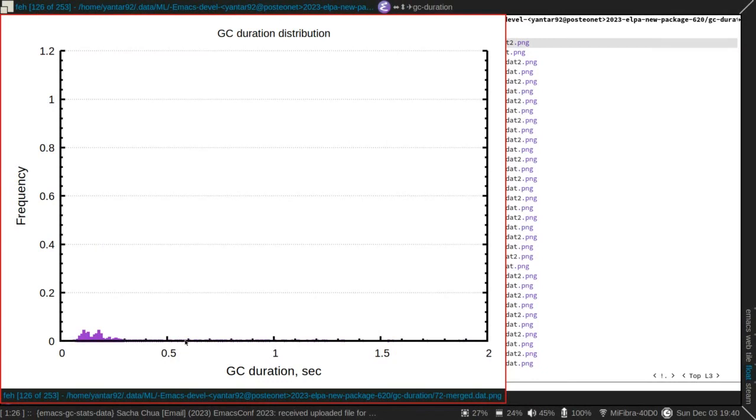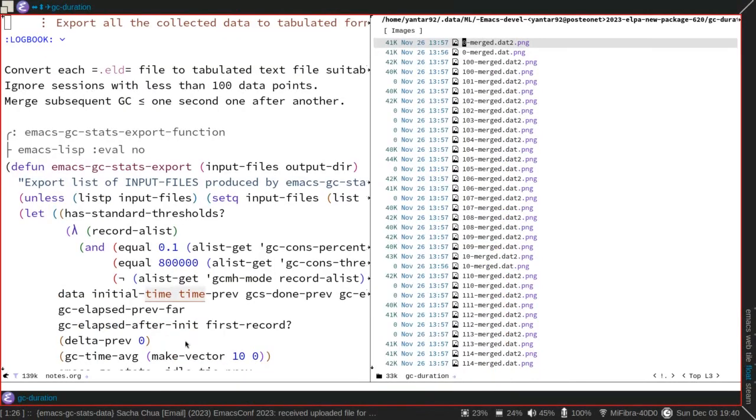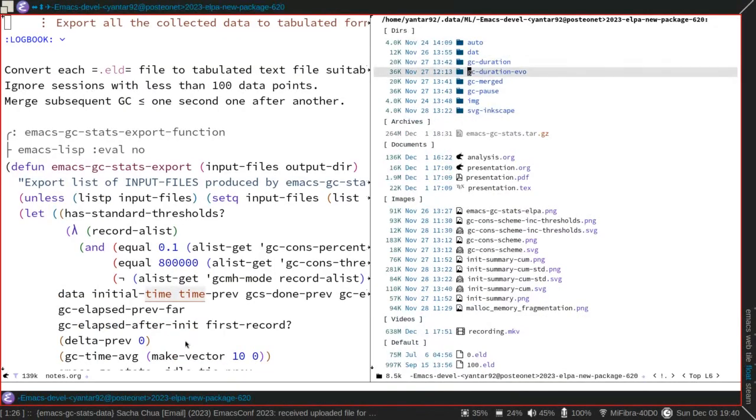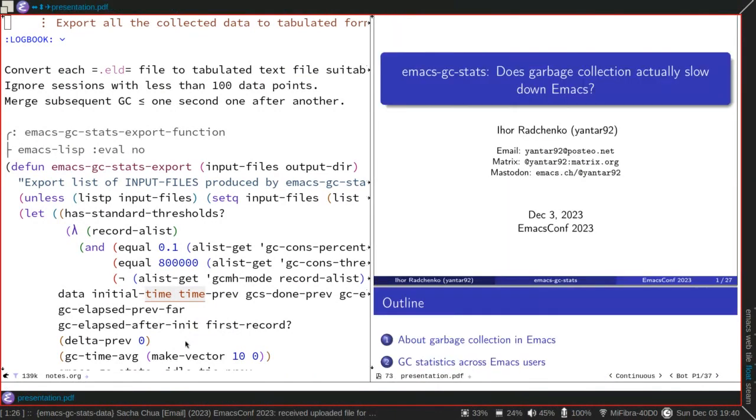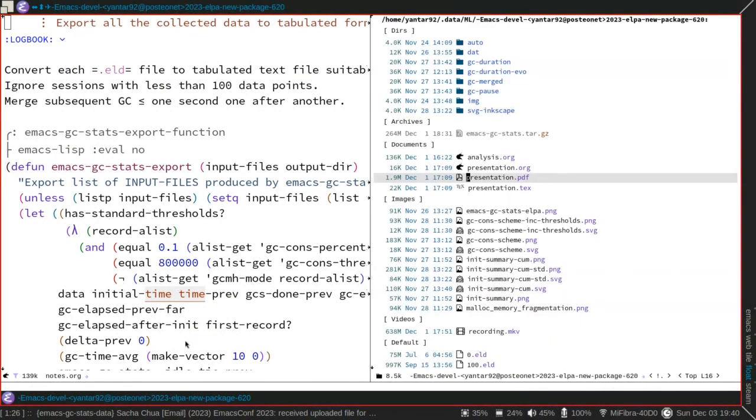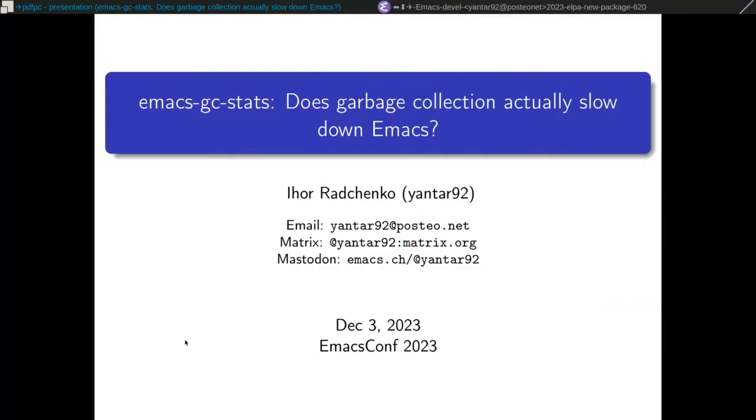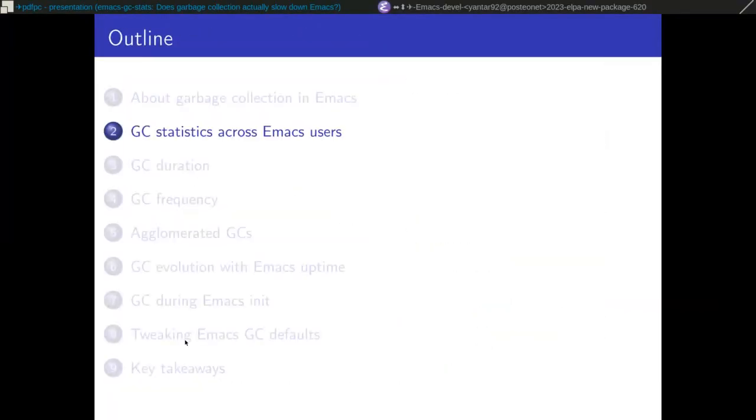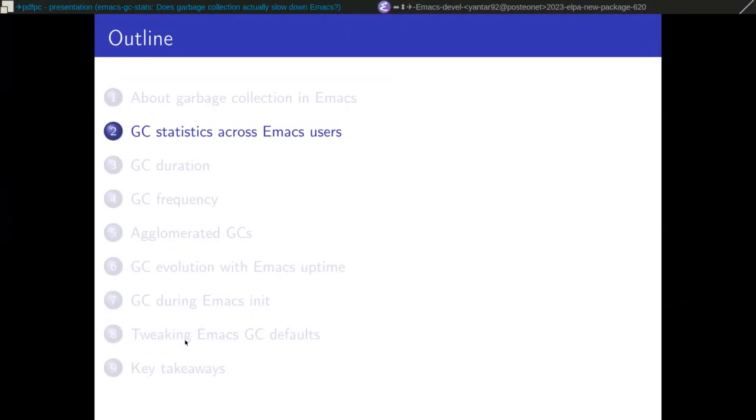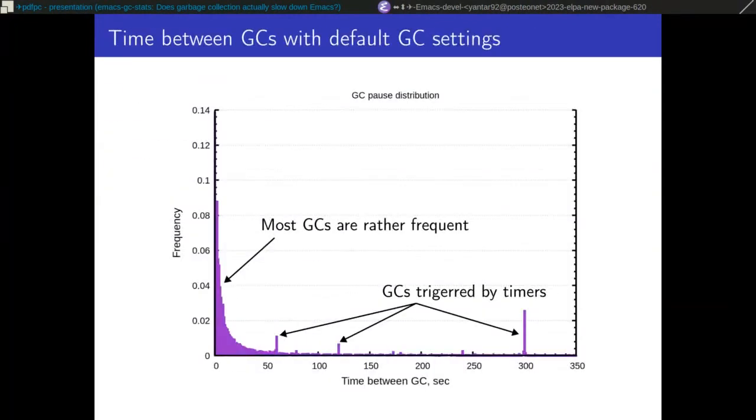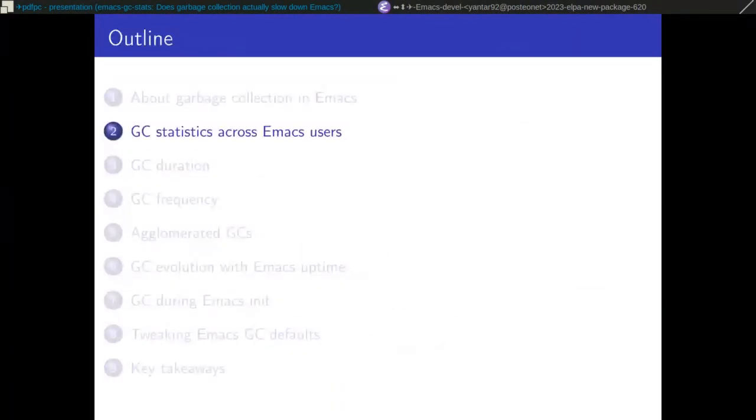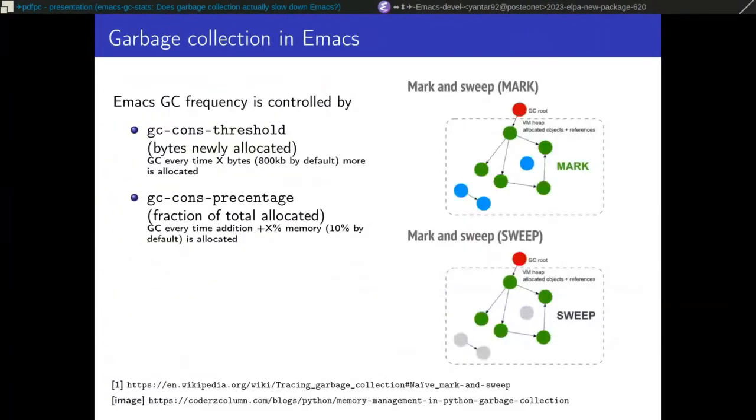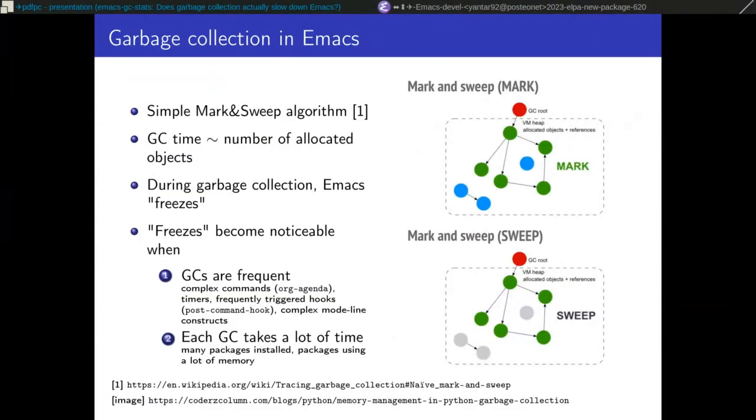So you can see it varies. It varies quite a lot. What it depends on—usually the number of packages, all kinds of timers going on under the hood. I think I tried to list some important parts. And here, when you have something like org agenda, it will most likely trigger a lot of GCs. When you have a lot of timers, or when you have something calculated on mode line, it will be frequently triggered.